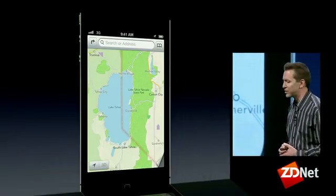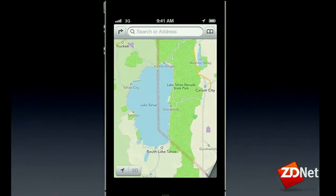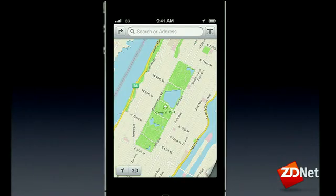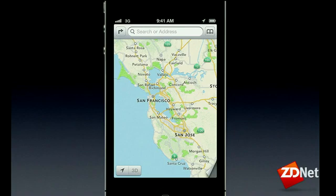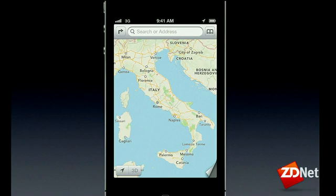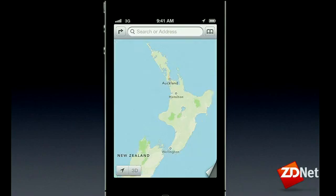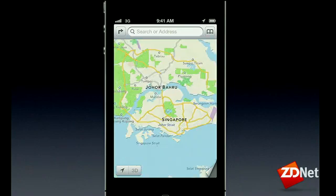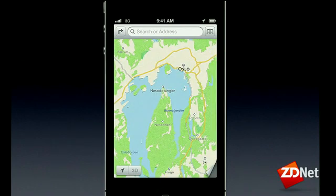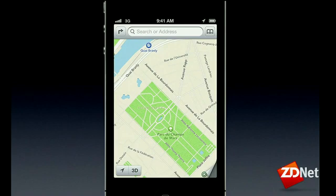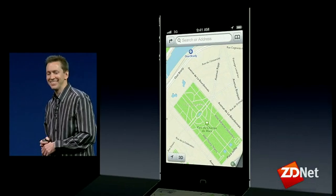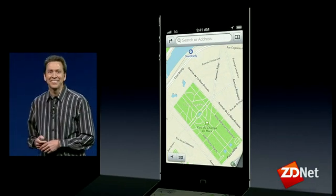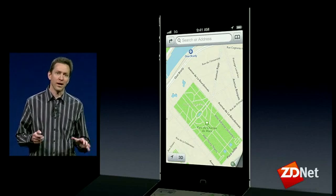This is what Lake Tahoe looks like — we're doing all the cartography ourselves. Here's New York City, San Francisco. This is a worldwide effort; we're covering the world. Here's Italy, New Zealand, Singapore, Norway, Paris. Beautiful, beautiful maps.